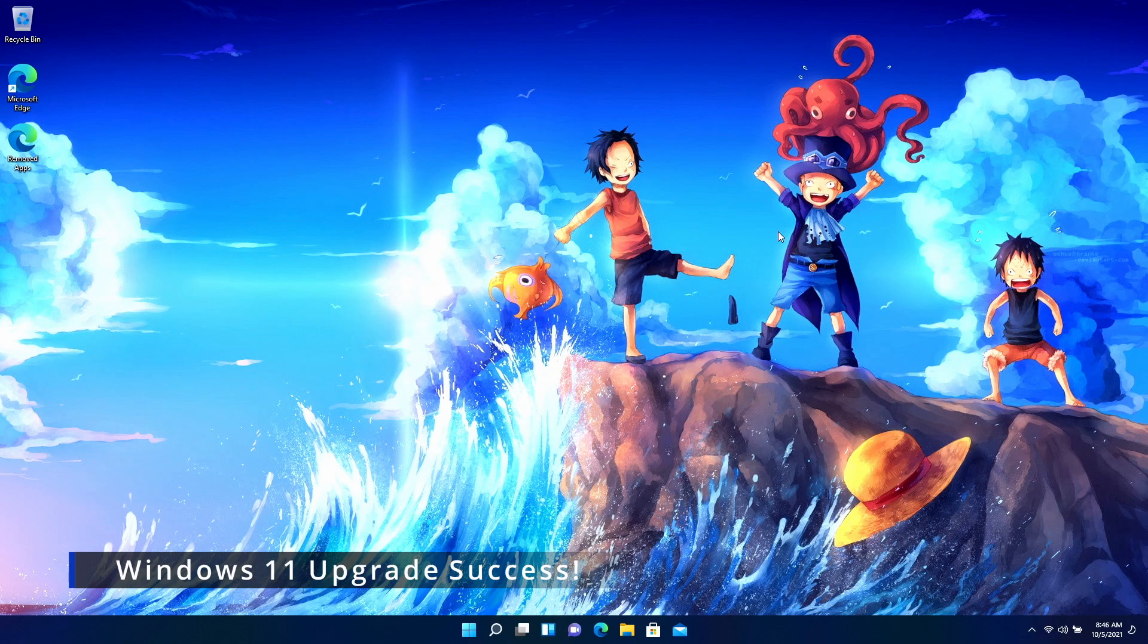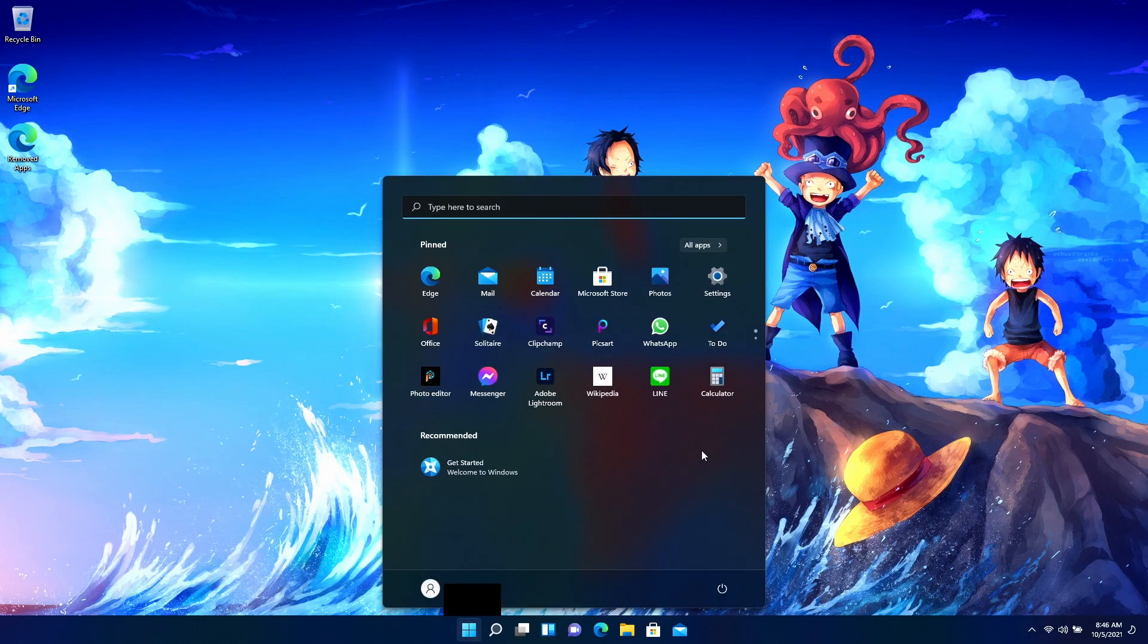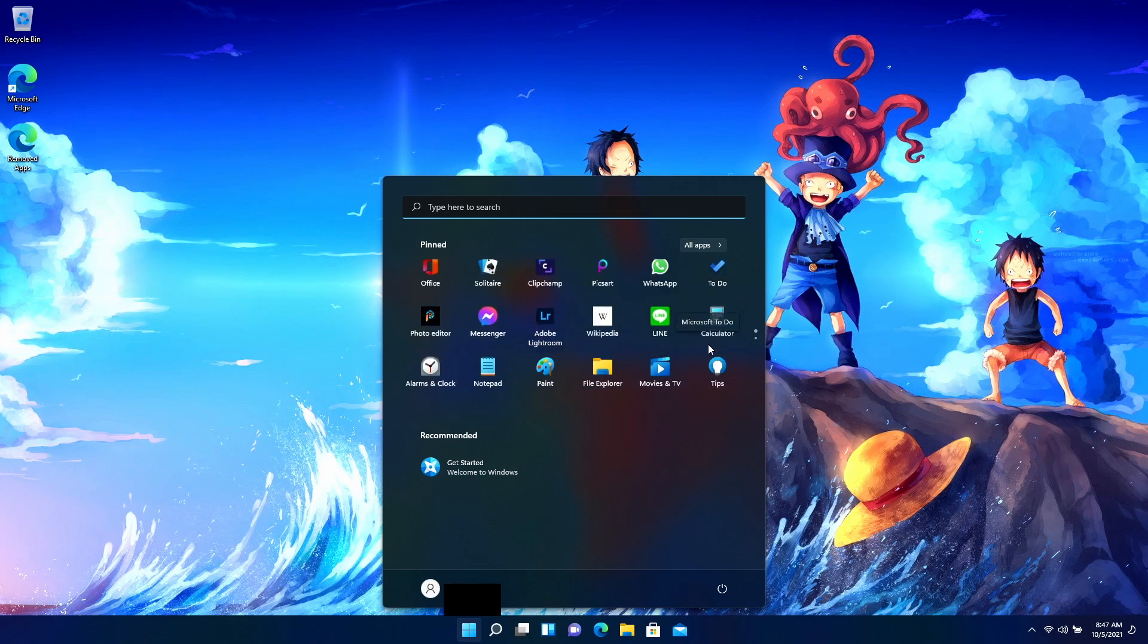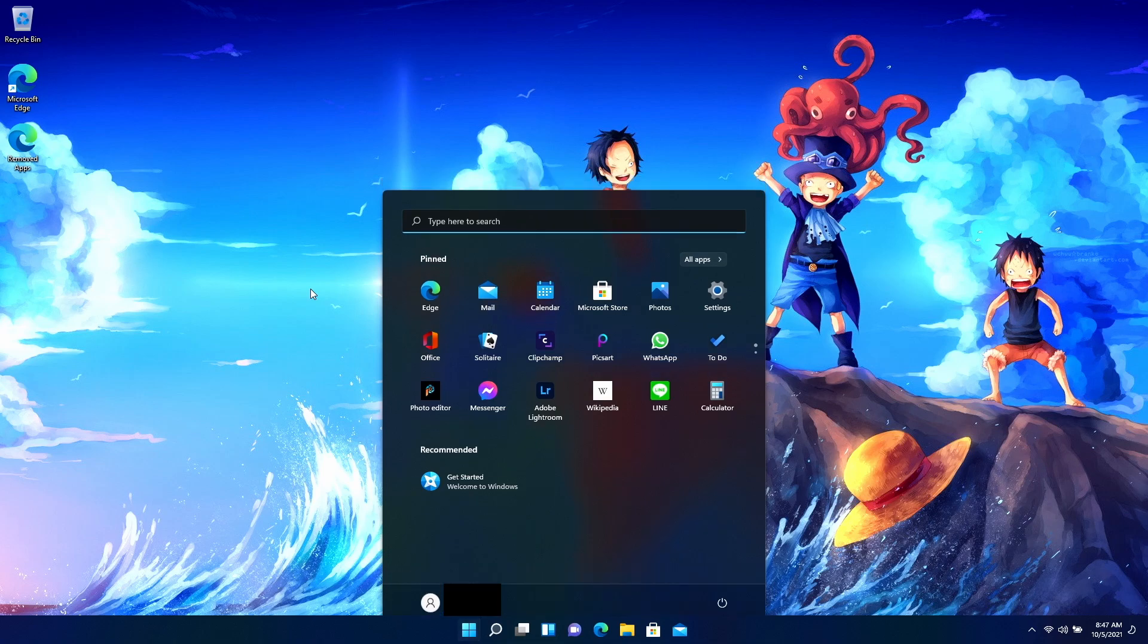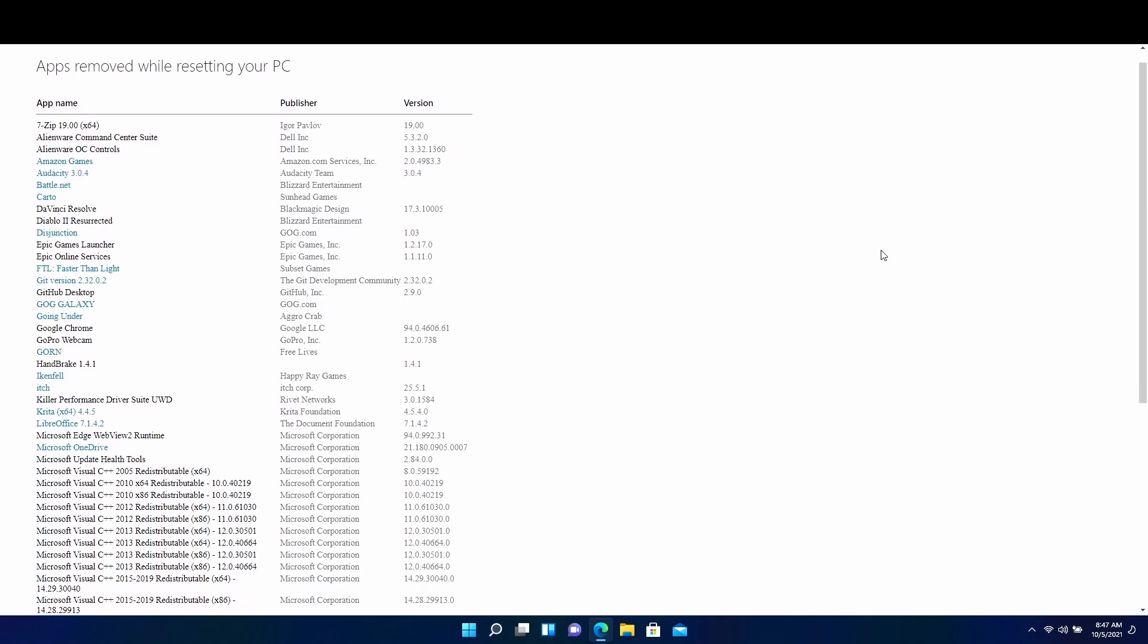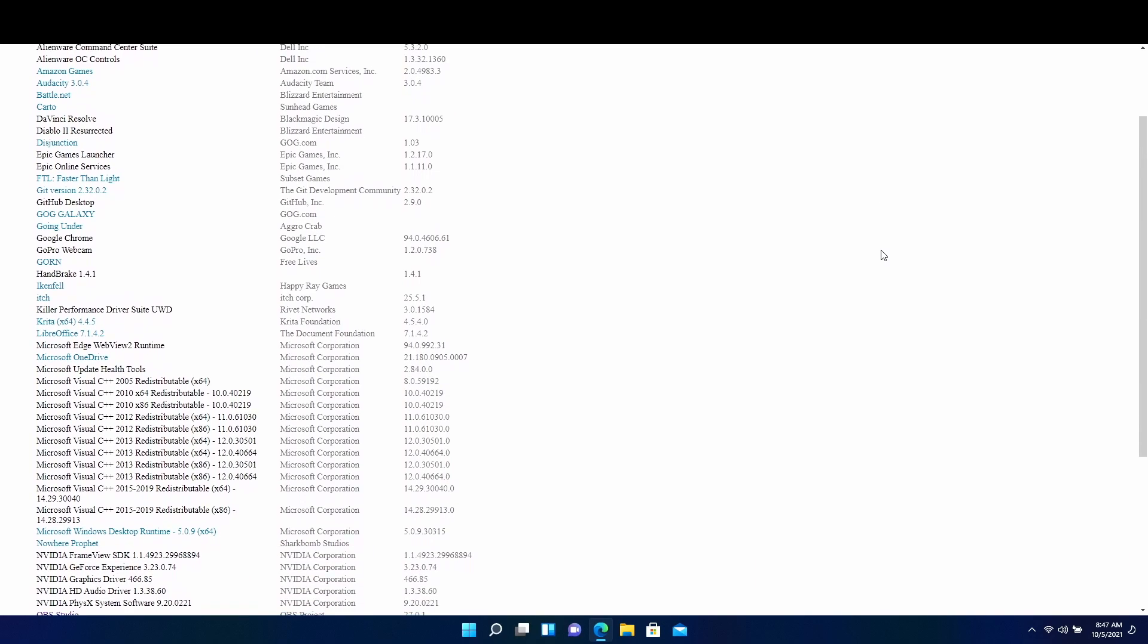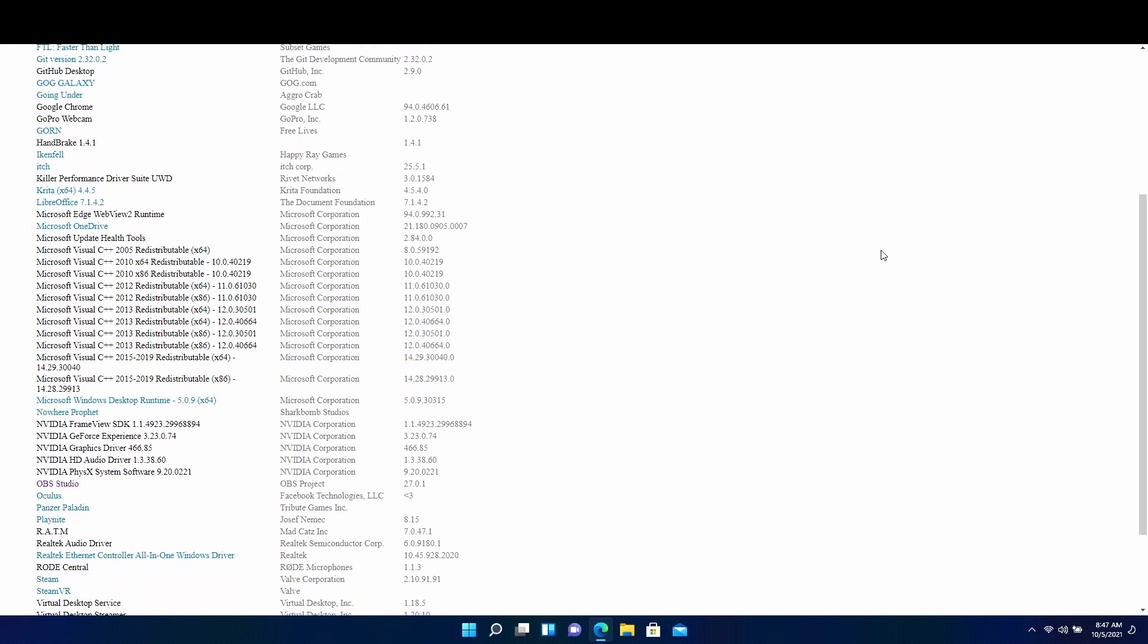So after that everything went well and here I am in Windows 11. New start menu and all. Here's a list of all the apps that were uninstalled by the reset on my laptop. At least this gives me a bit more incentive to do the clean install, so let's get to that part of the video.